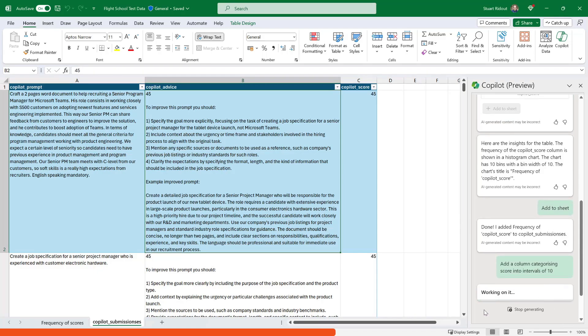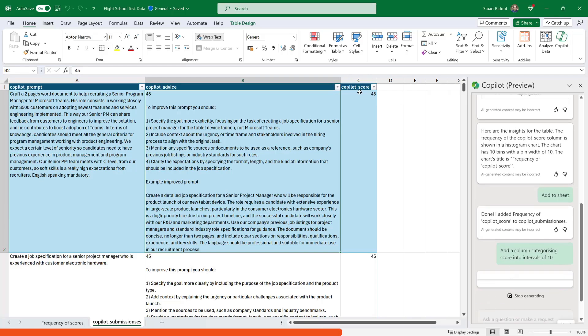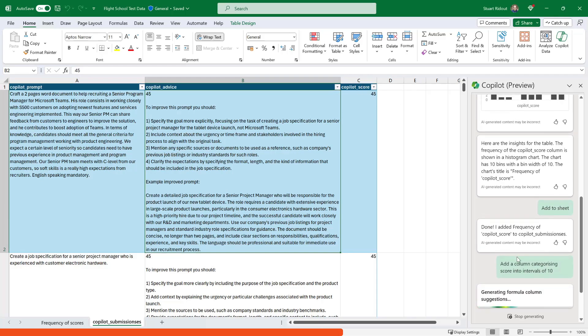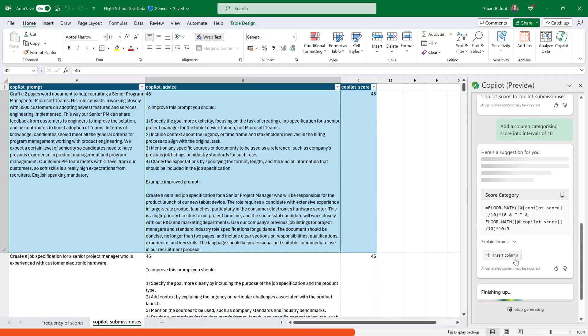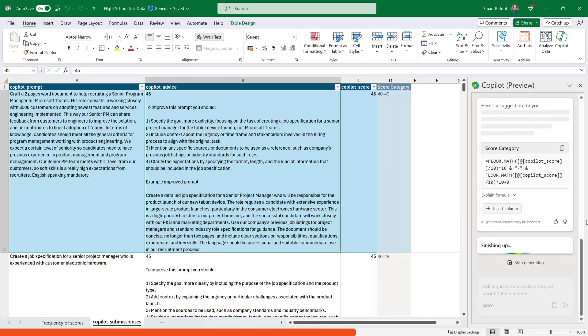Now, you notice I've said score here. So I haven't said copilot underscore score, which is the name of the column here. But the great thing about copilot is it understands your data from those labels. It can kind of go, oh, he said score, but he means copilot underscore score because it looks like the same thing here.